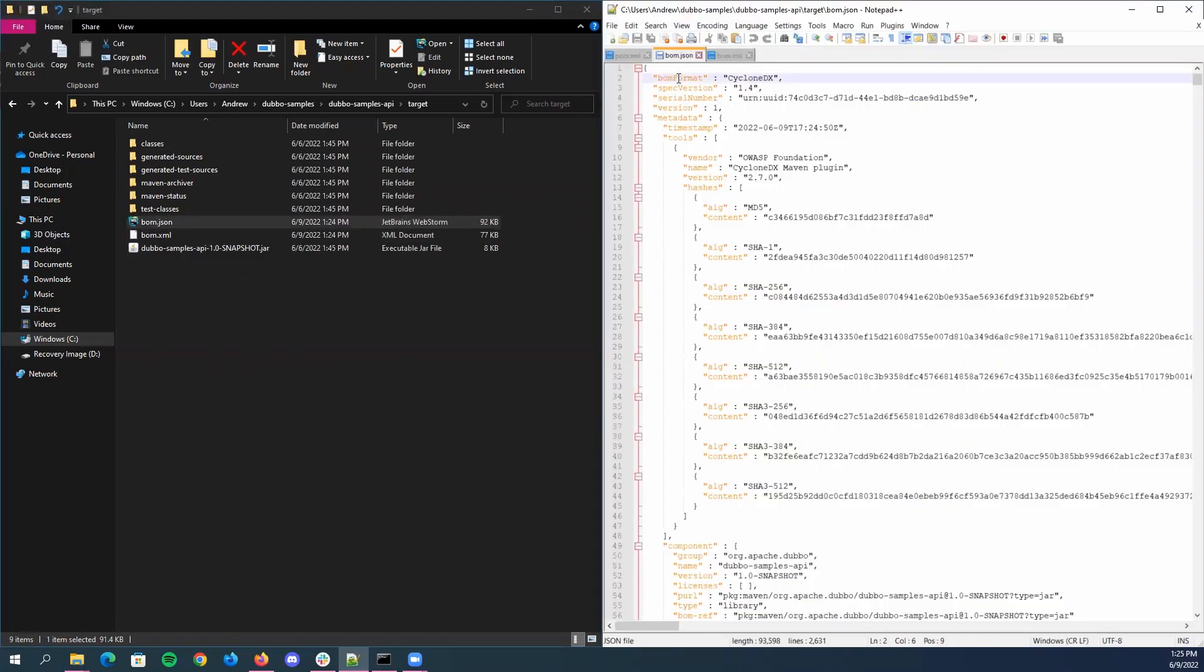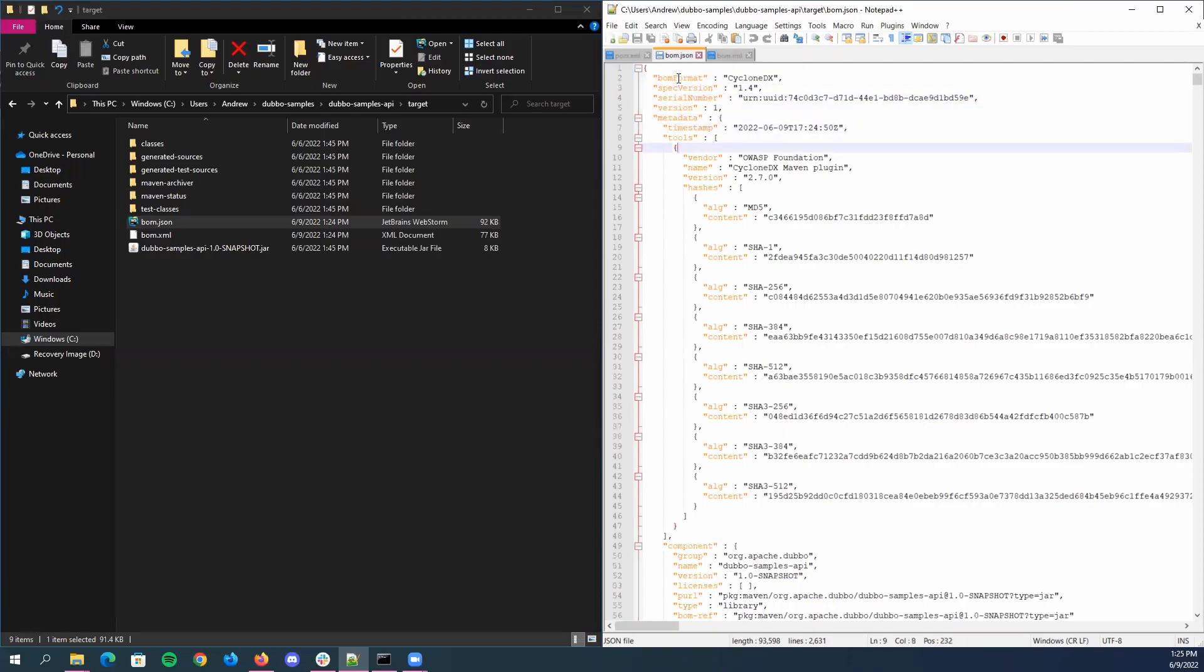At the top, we can see information about the tool that we just used, such as name, version, serial number of the project, along with timestamp of when we used it.